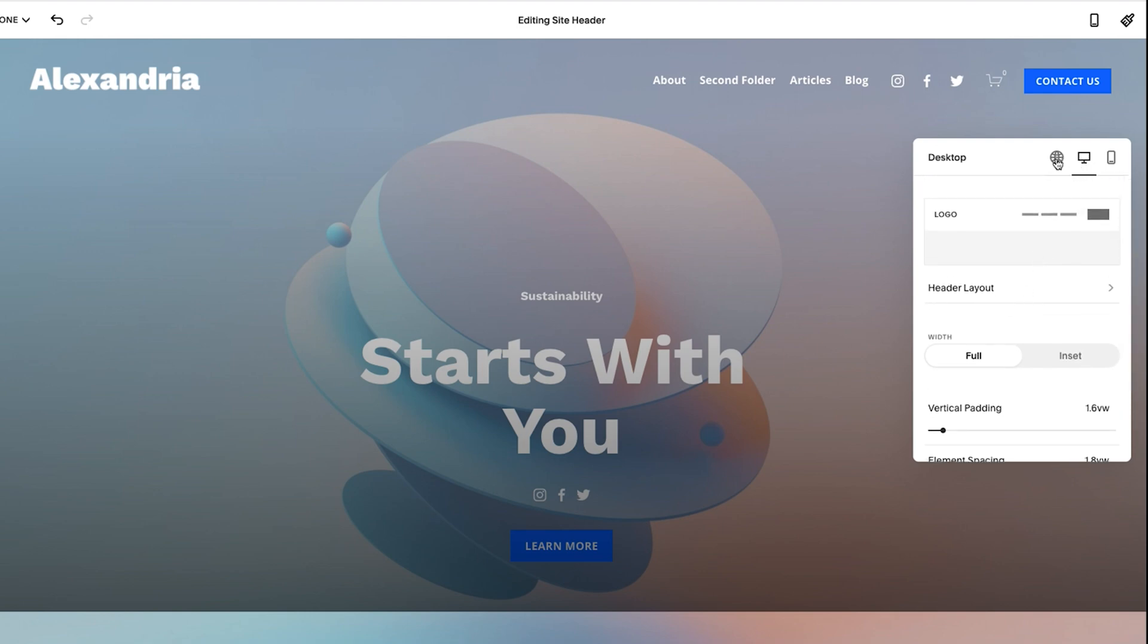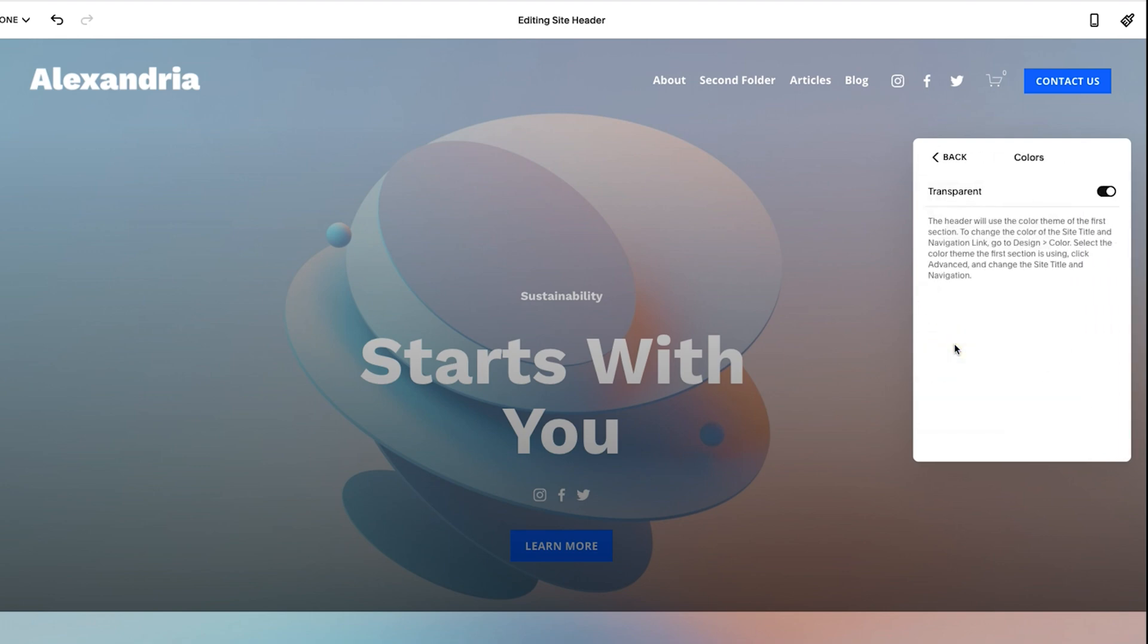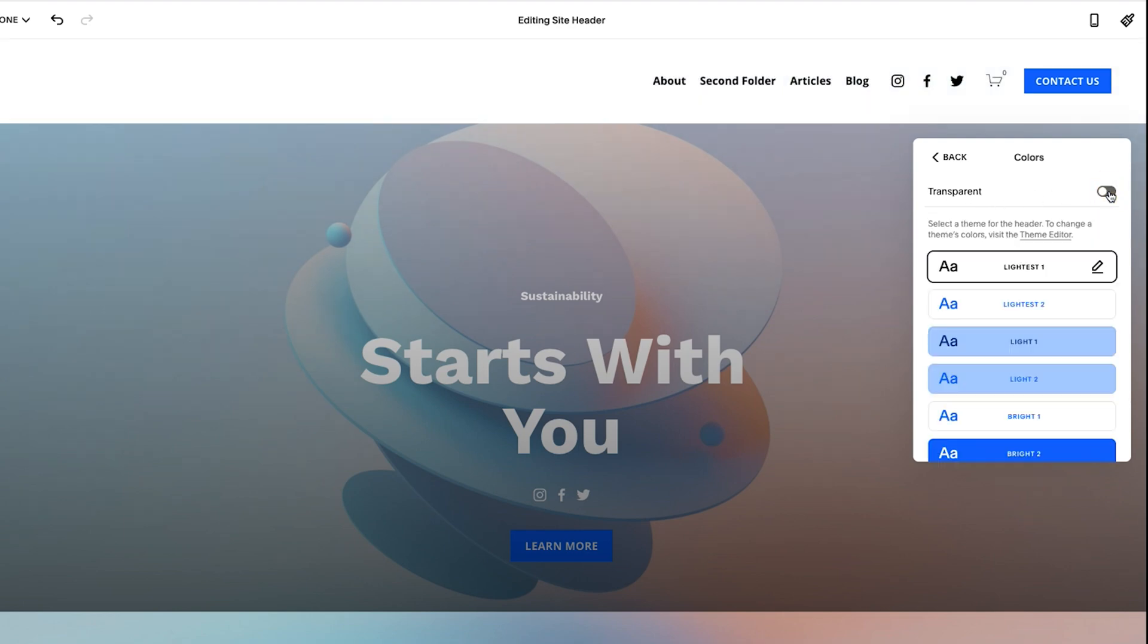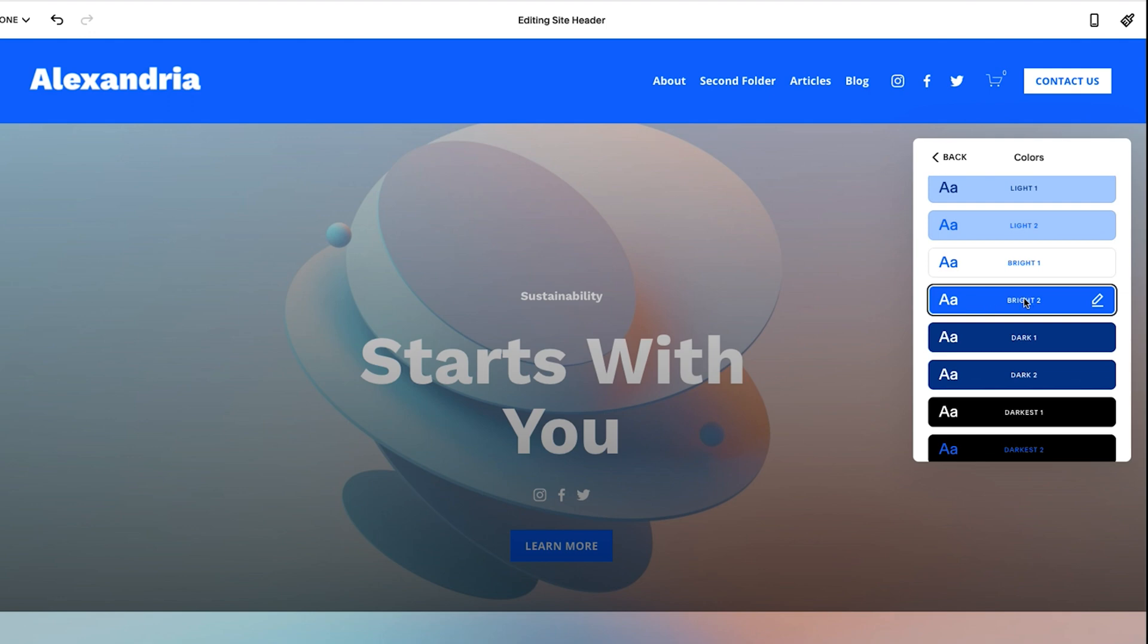And the reason that's important, if I go back to global, you'll see here if I click on color, you'll see this has its own color setting, which technically is for desktop. But you'll see here, I have it set to transparent. So if I take this, turn this off and then I choose bright two, I could have bright two for desktop.